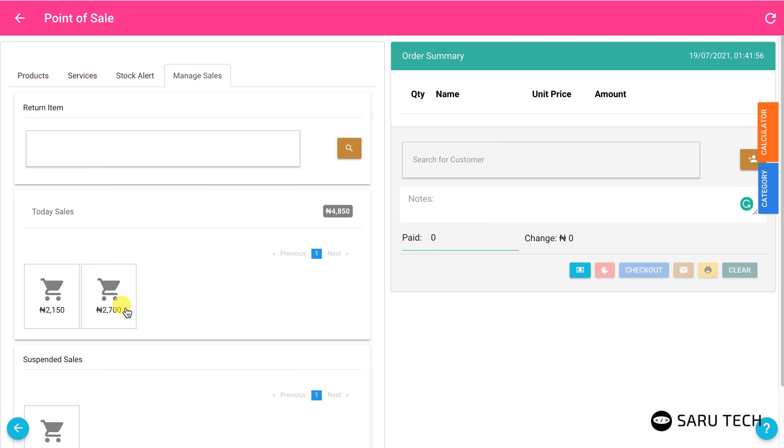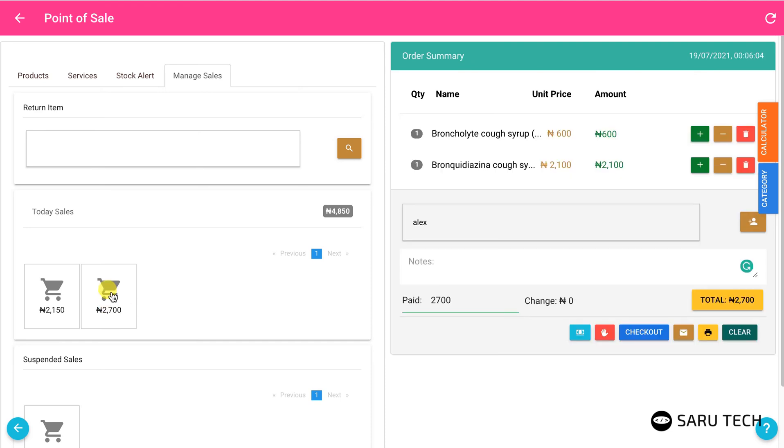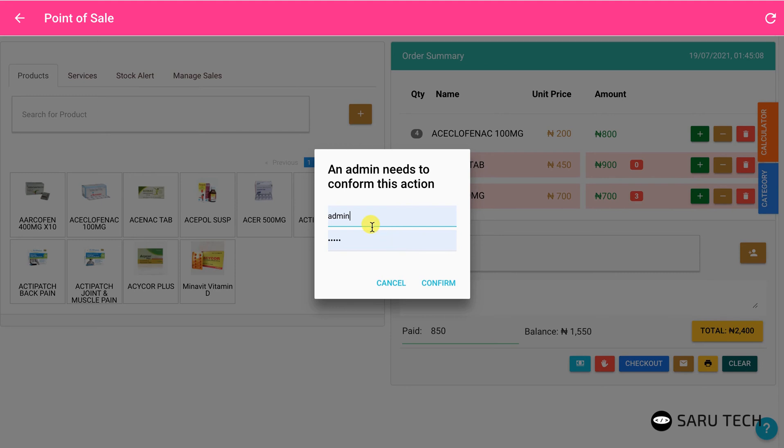If you need to adjust one of these sales, click on the sale and it will be loaded on the cart. Once you are done with your changes, click on the checkout button. This action can only be performed by an admin, so counter-attendants will be presented with a login screen. They can then ask their manager to approve this action.